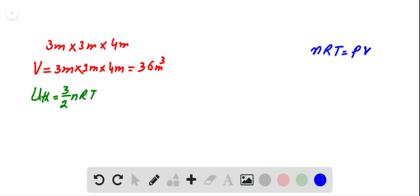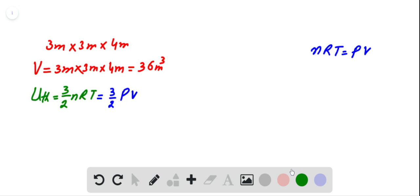So this gives us thermal energy of air equal to 3/2 P times V. Now by plugging different values into this relation: 3/2 times, here P is pressure, that is atmospheric pressure, having a value of